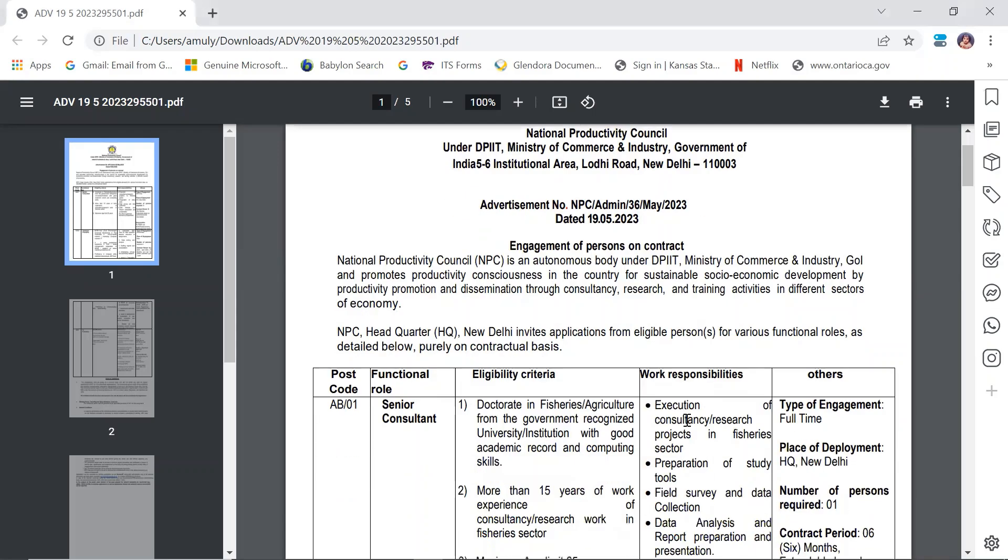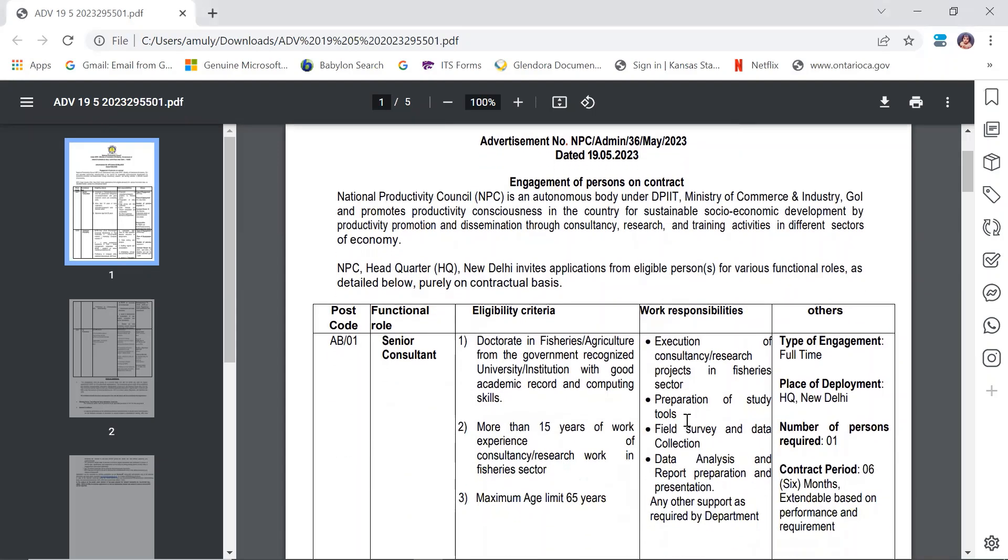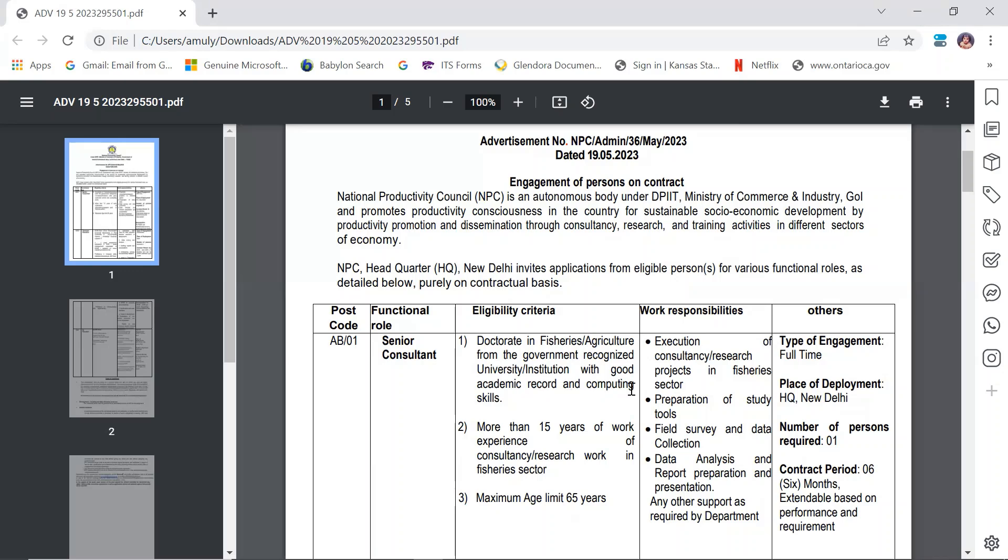Senior Consultant: Eligibility includes doctorate in fisheries or agriculture from a government-recognized university with good academic record and computing skills. More than 15 years of work experience in consultancy or research in the fishery sector is required. Maximum age limit is 65 years, so retired persons can apply.